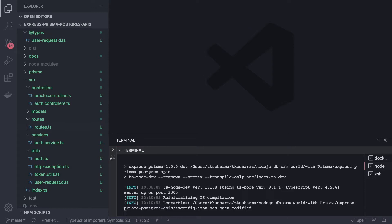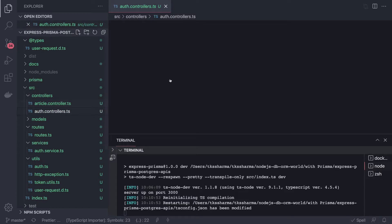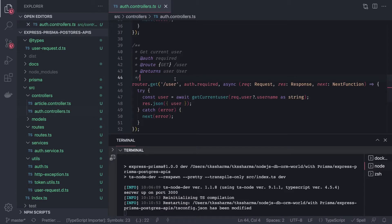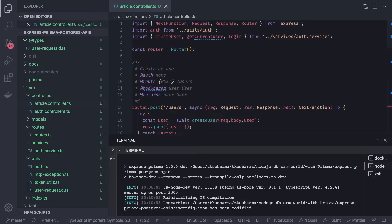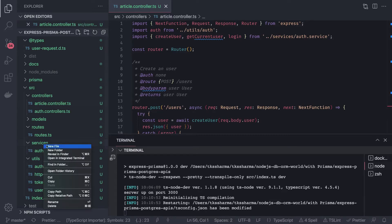Let's check our article controller. Whatever we have in the auth controller, we can simply copy-paste that and change the routes in the article controller. Article means create article, update article, delete article, fetch articles by the user — all these routes. We are going to have an article service, so I will create a service also.